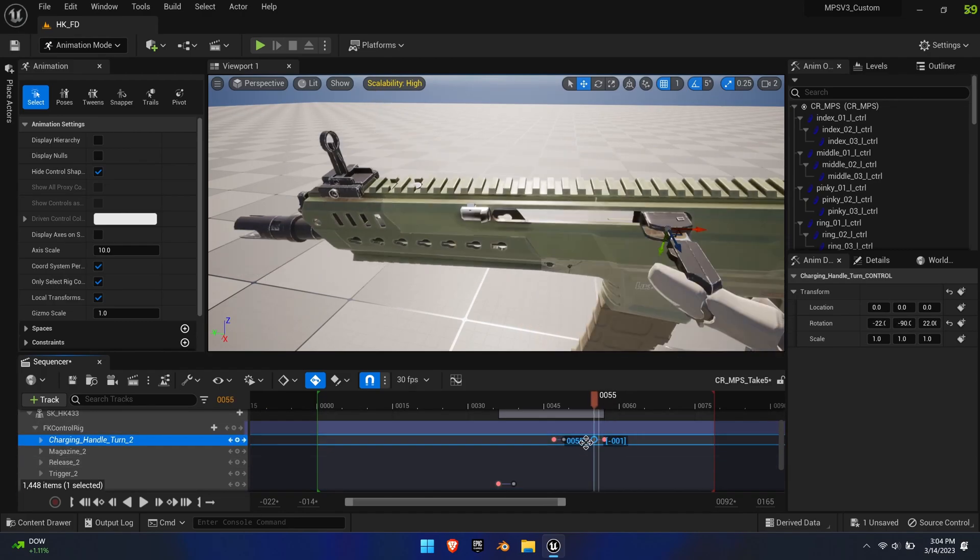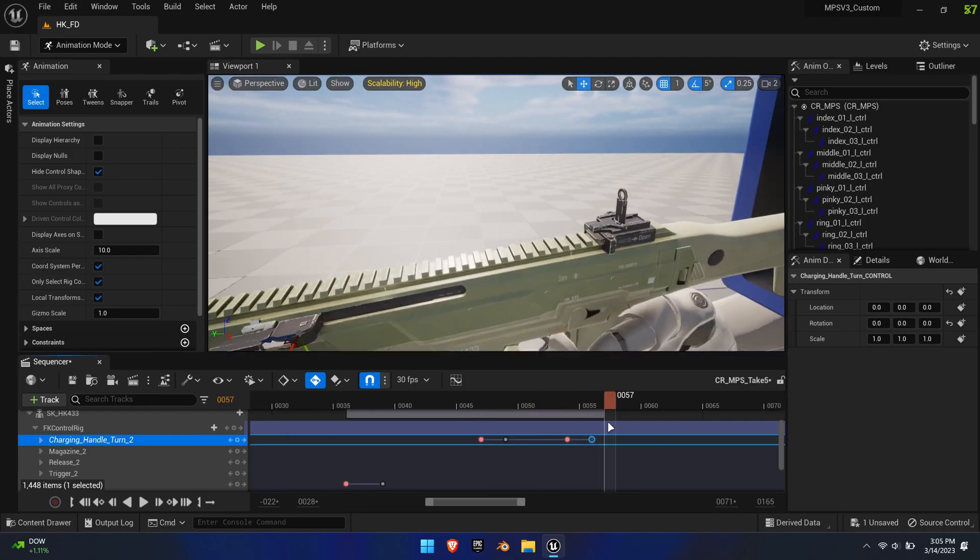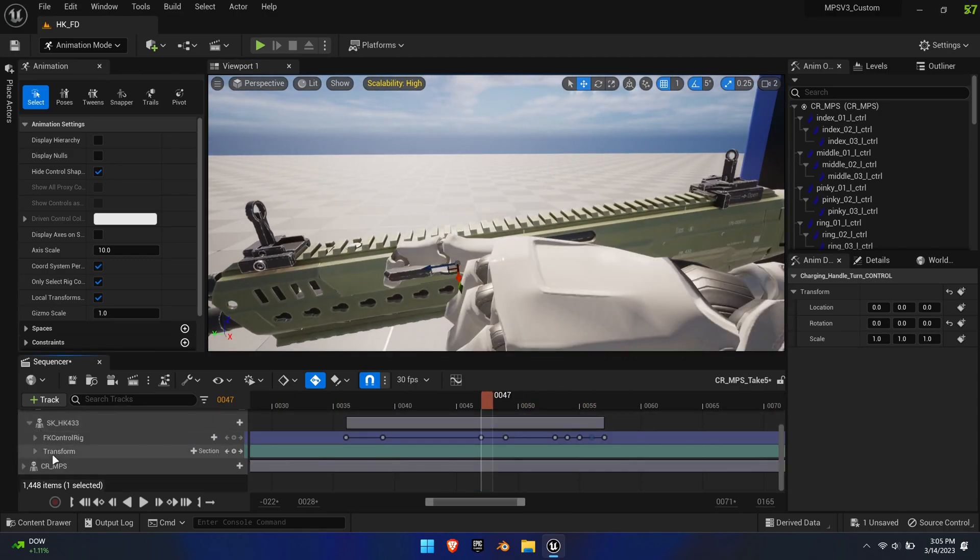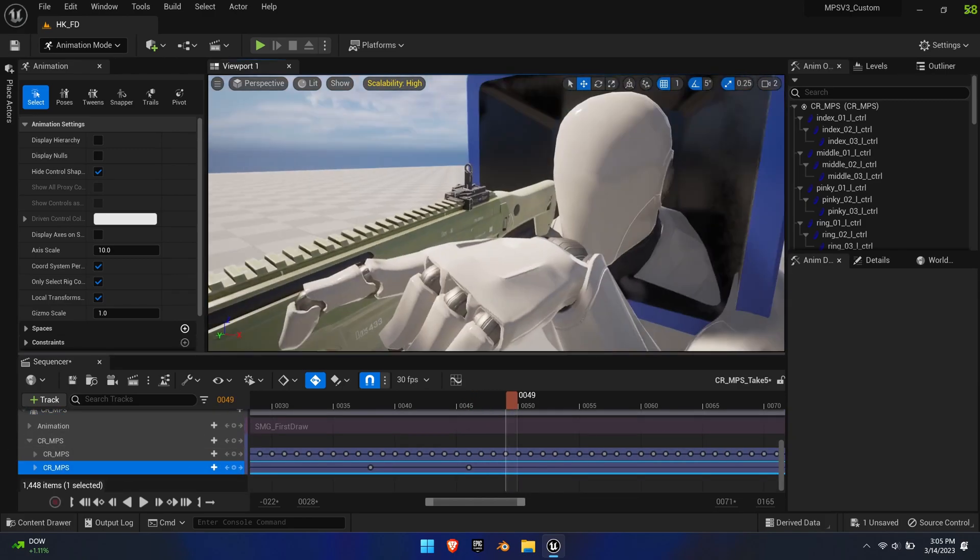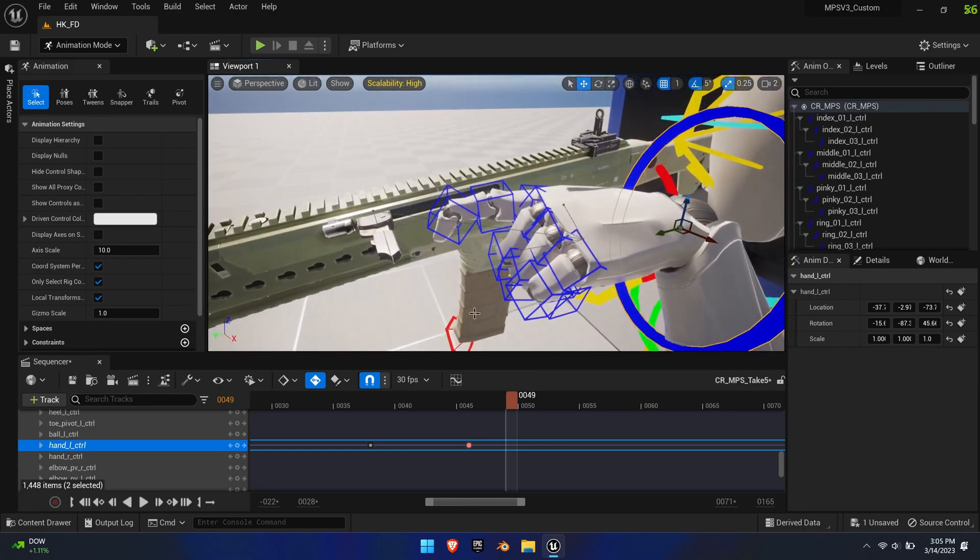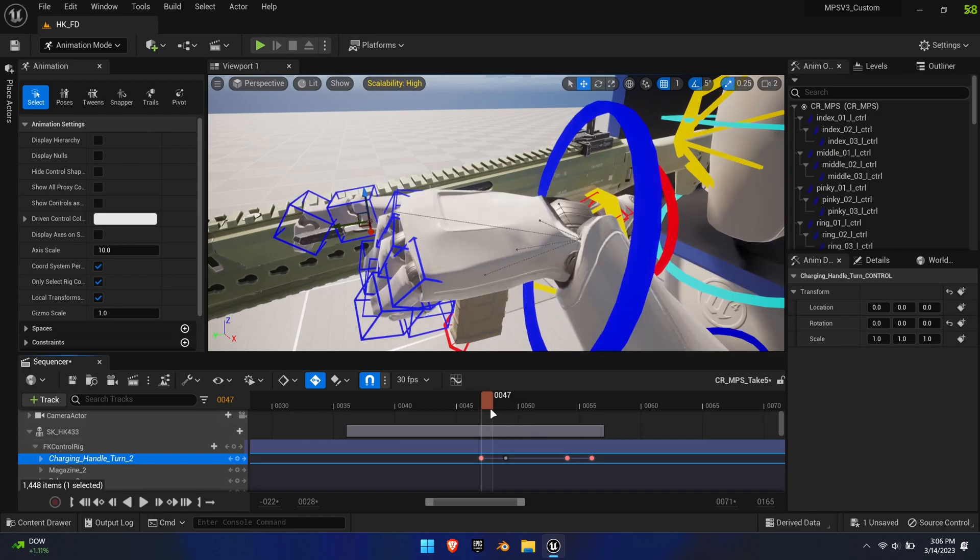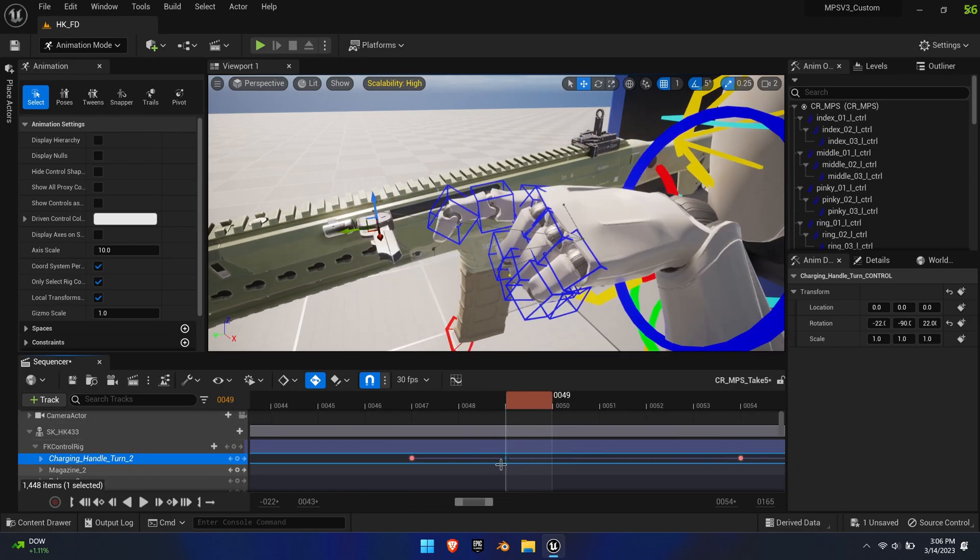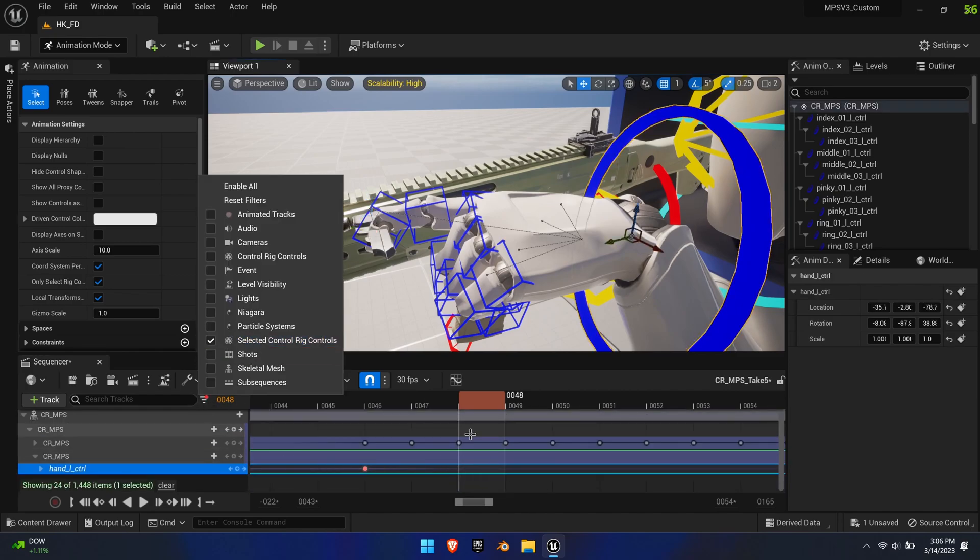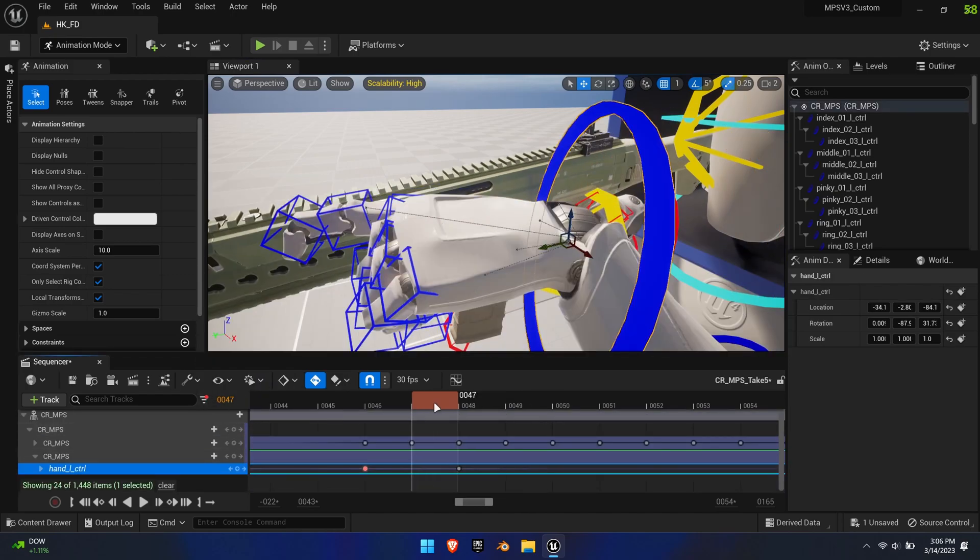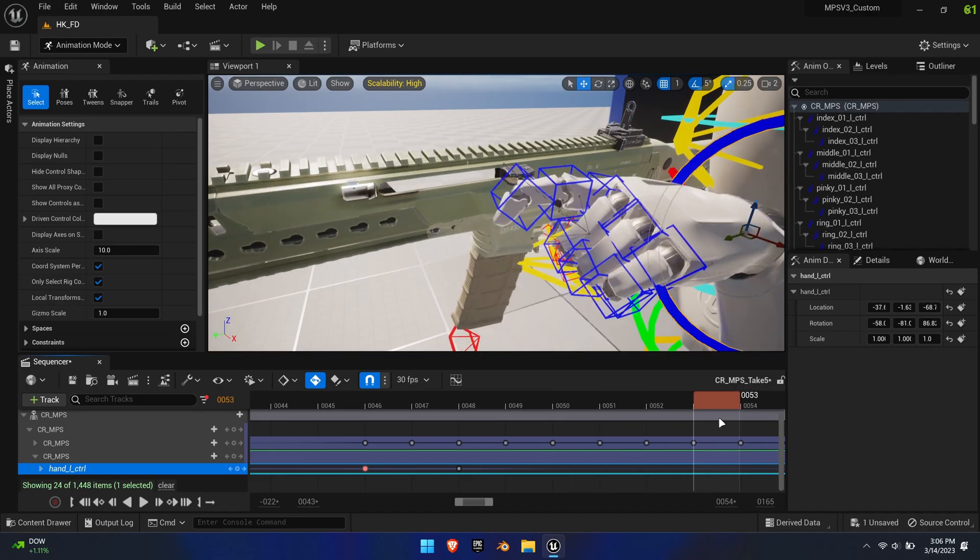You'll see that there is a mismatch between the hand and the charging handle. Thankfully, the animation we created before is non-destructive. So we can simply update the hand position and the additive layer just as before.